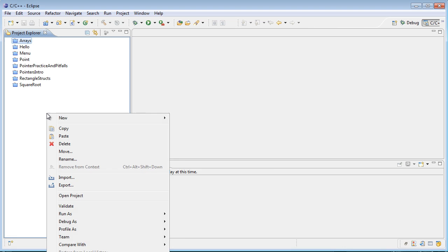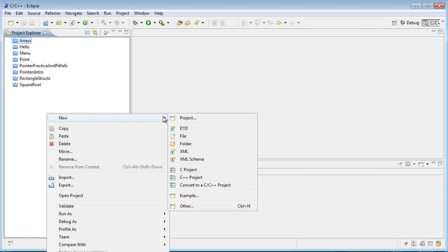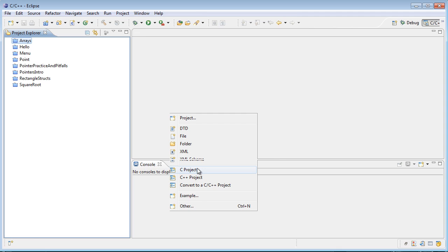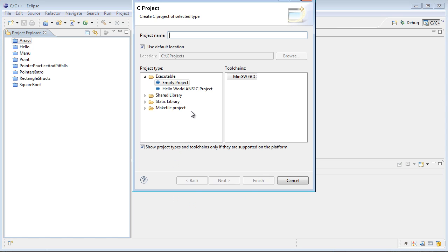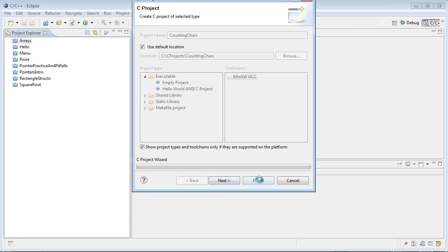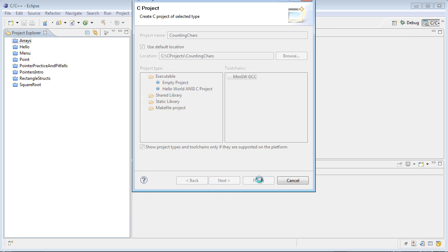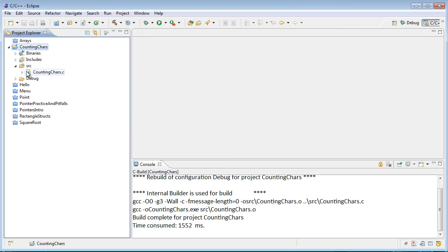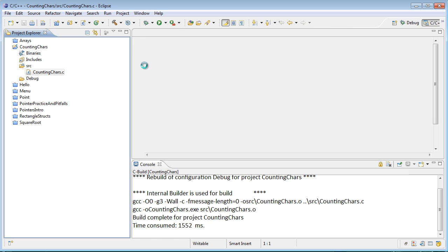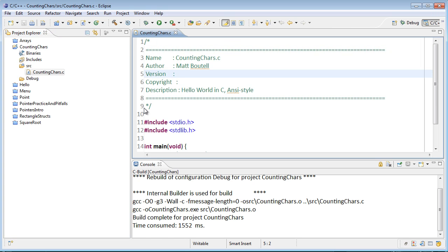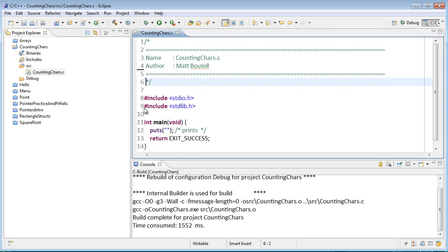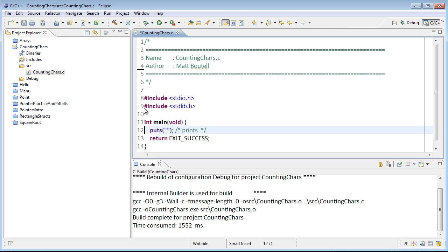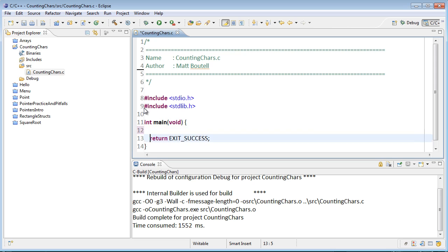In Eclipse, I'm going to go ahead and create a new C project. We'll call it counting chars, hello world NCC, and click finish. We'll open that up and clean it up a little bit here.